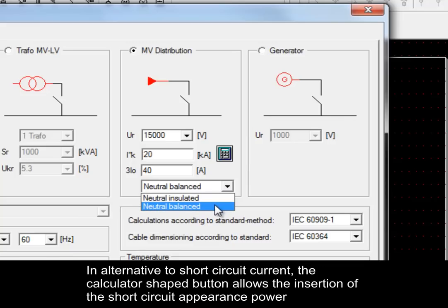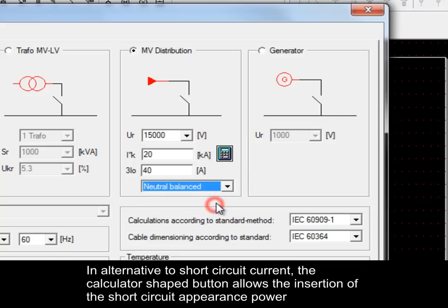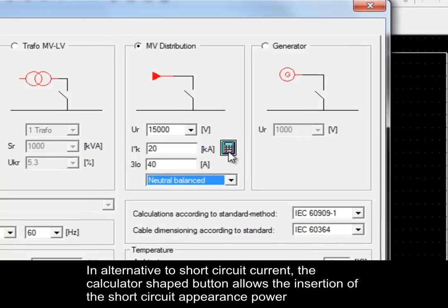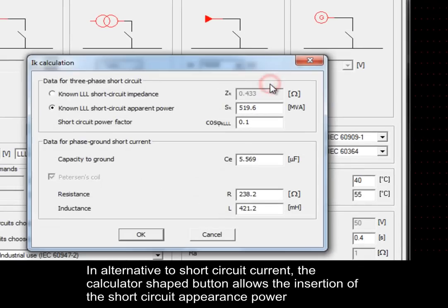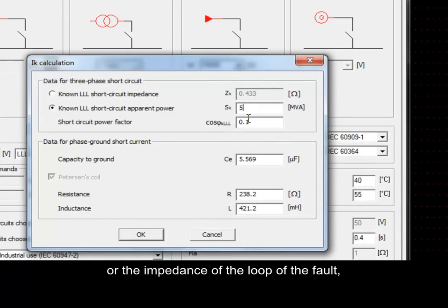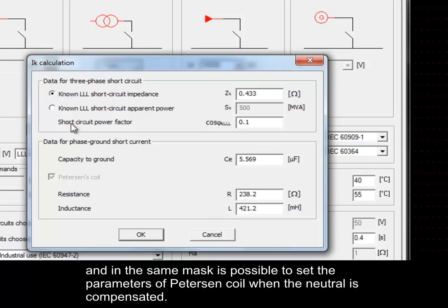In alternative to short circuit current, the calculator shaped button allows the insertion of the short circuit apparent power or the impedance of the loop of the fault. And in the same mask, it is possible to set the parameters of Peterson Coil when the neutral is compensated.